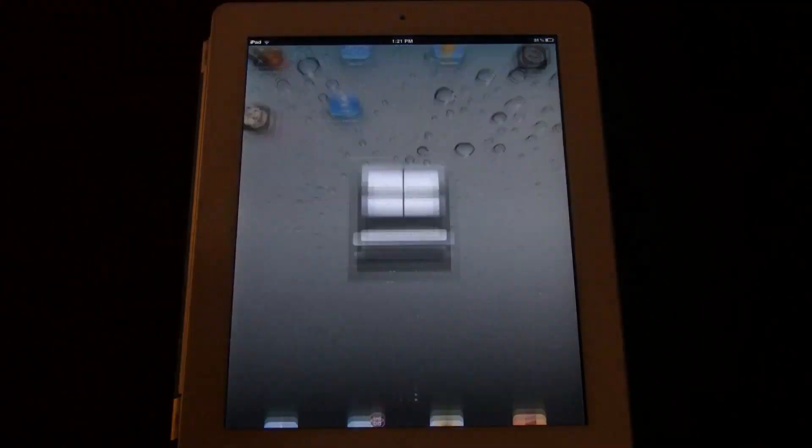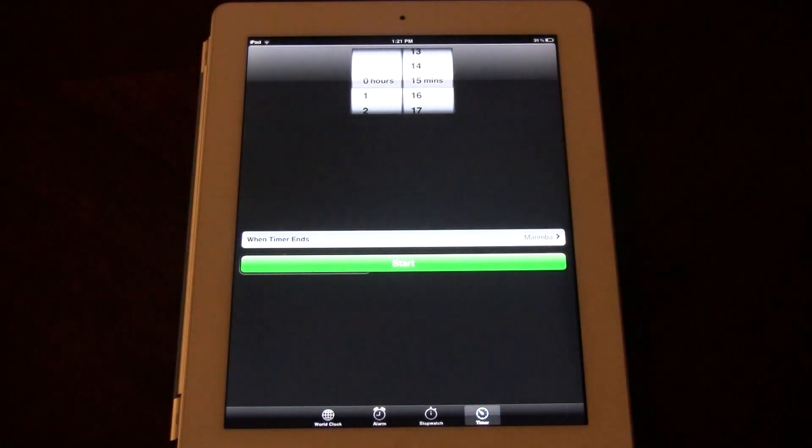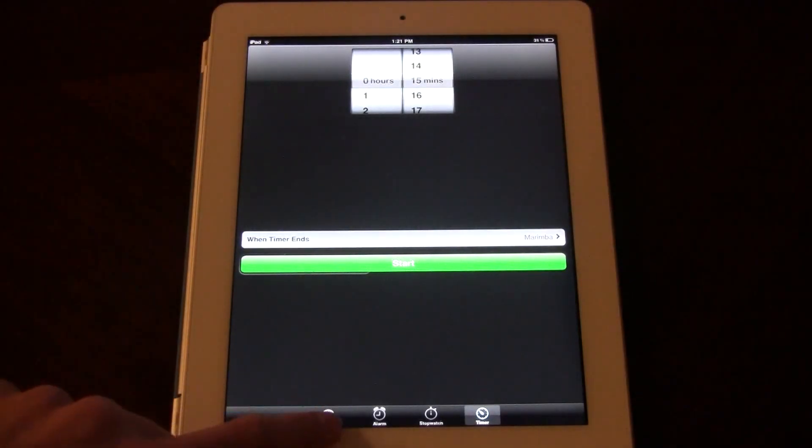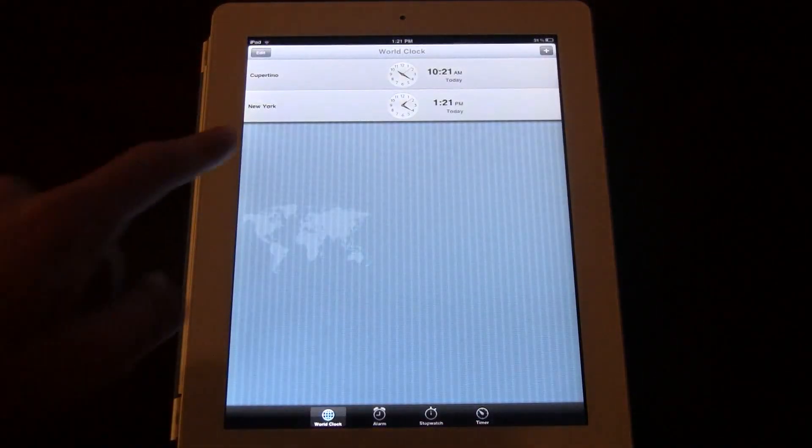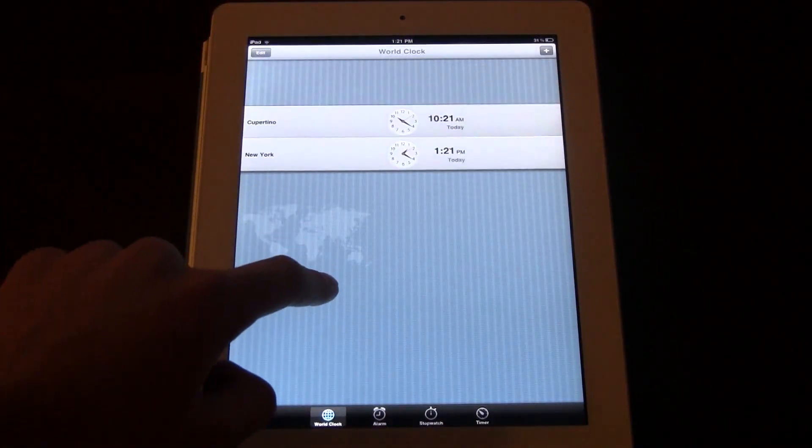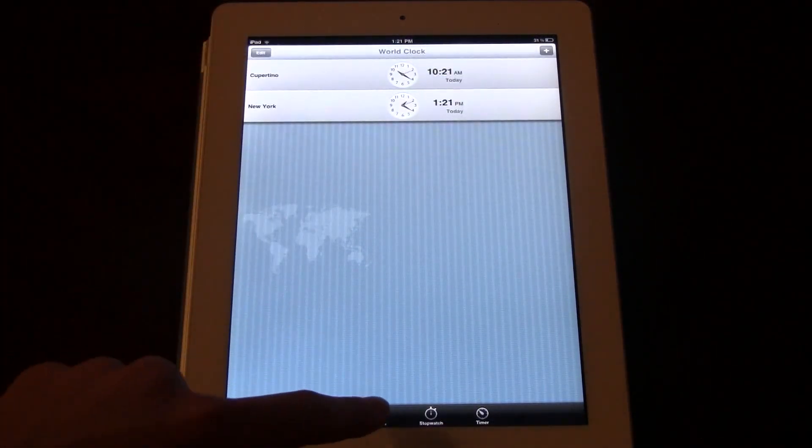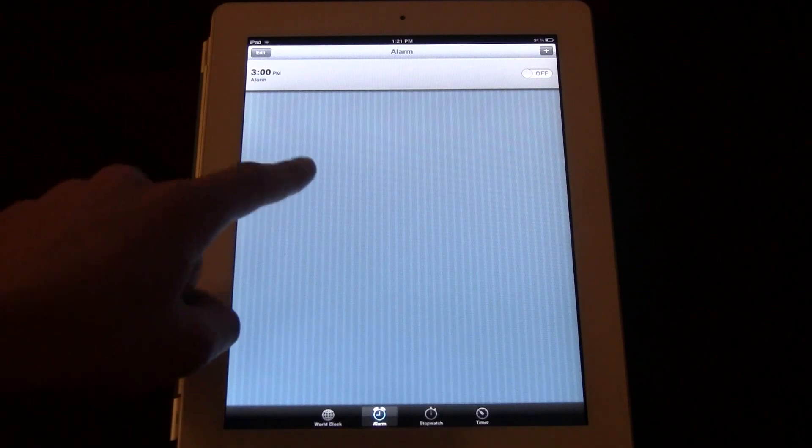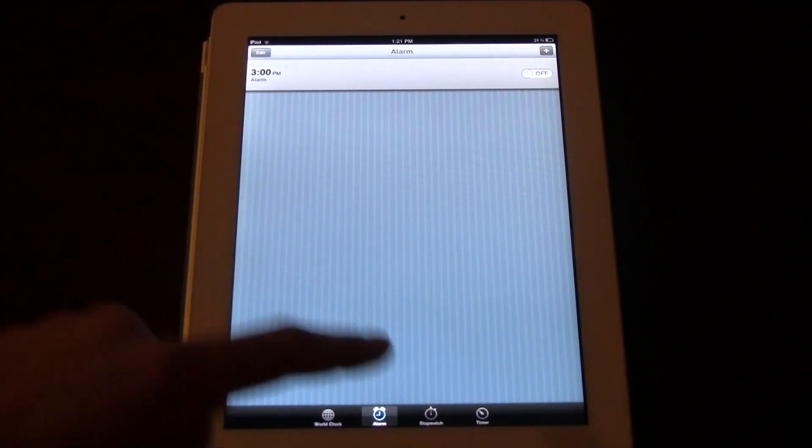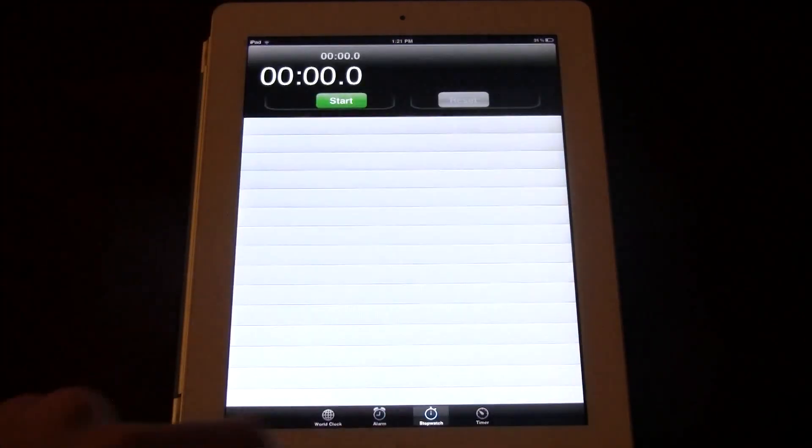The next one is Clock. The world clock is good, you can see here. The alarm looks pretty good. I heard some people have issues.